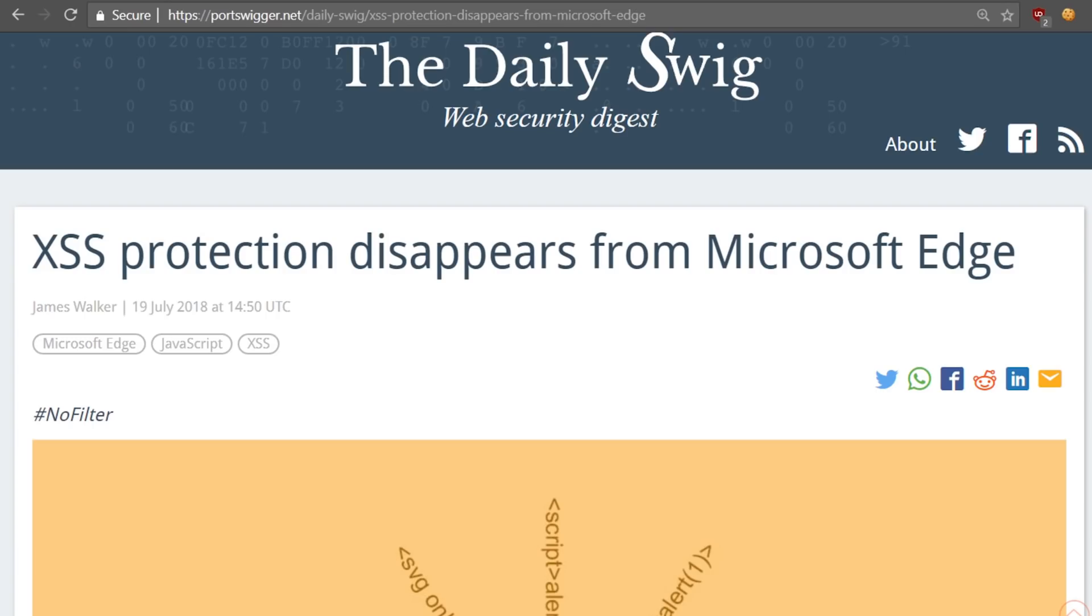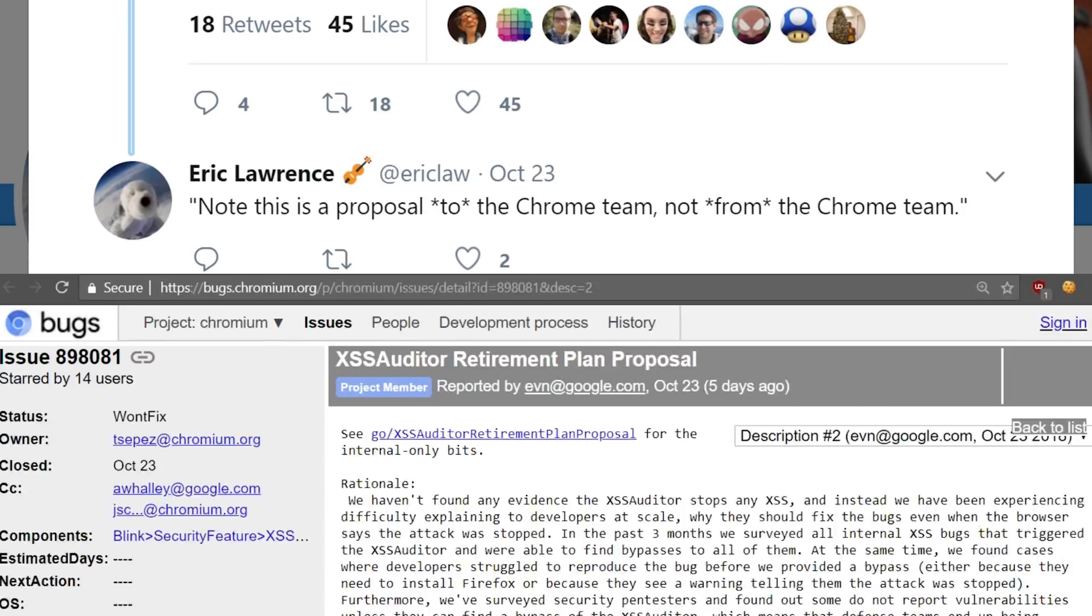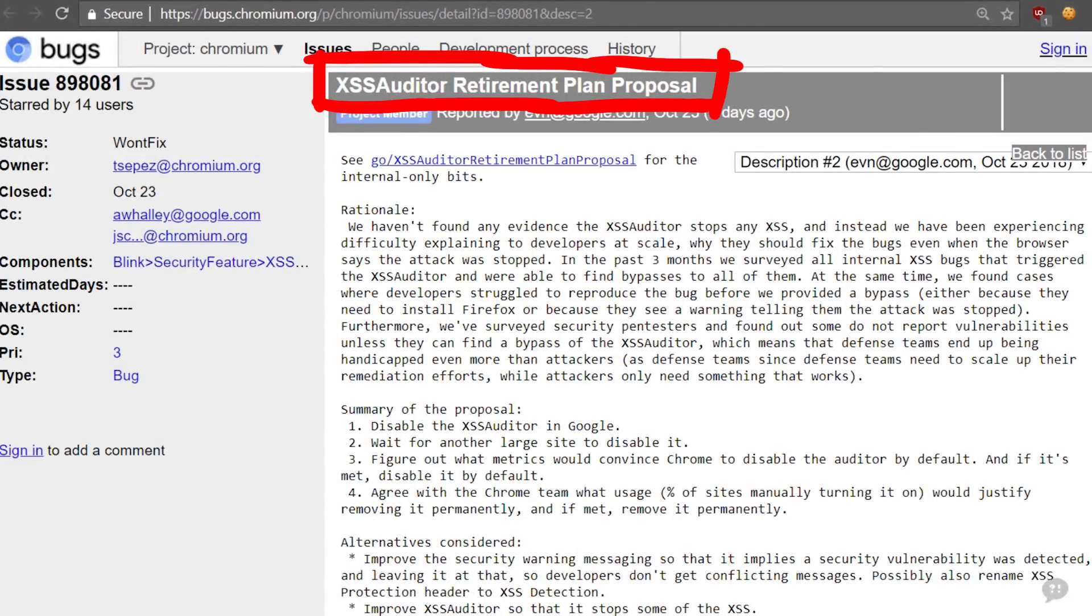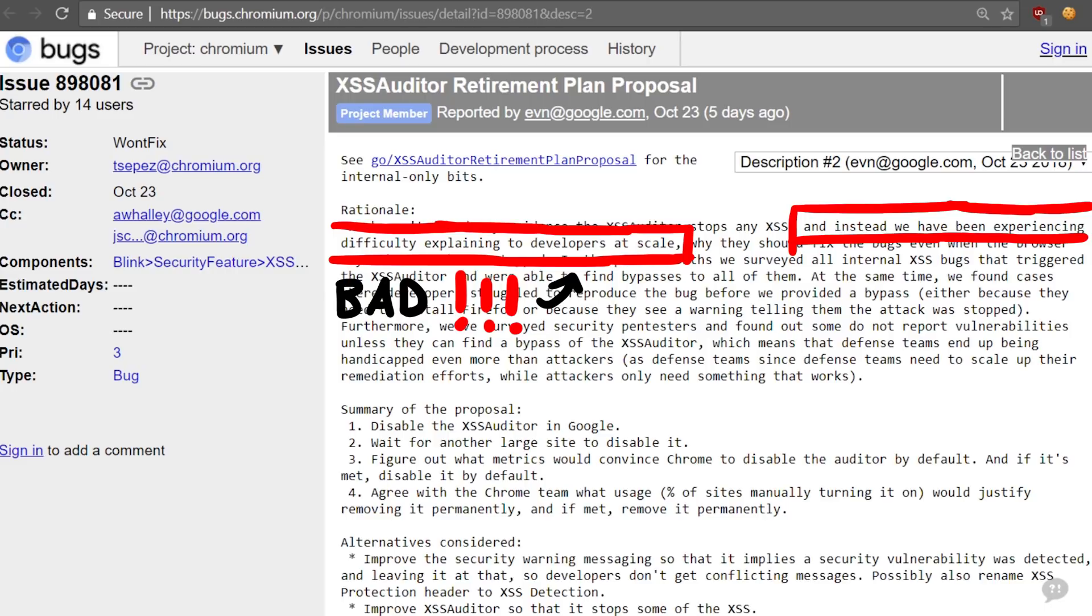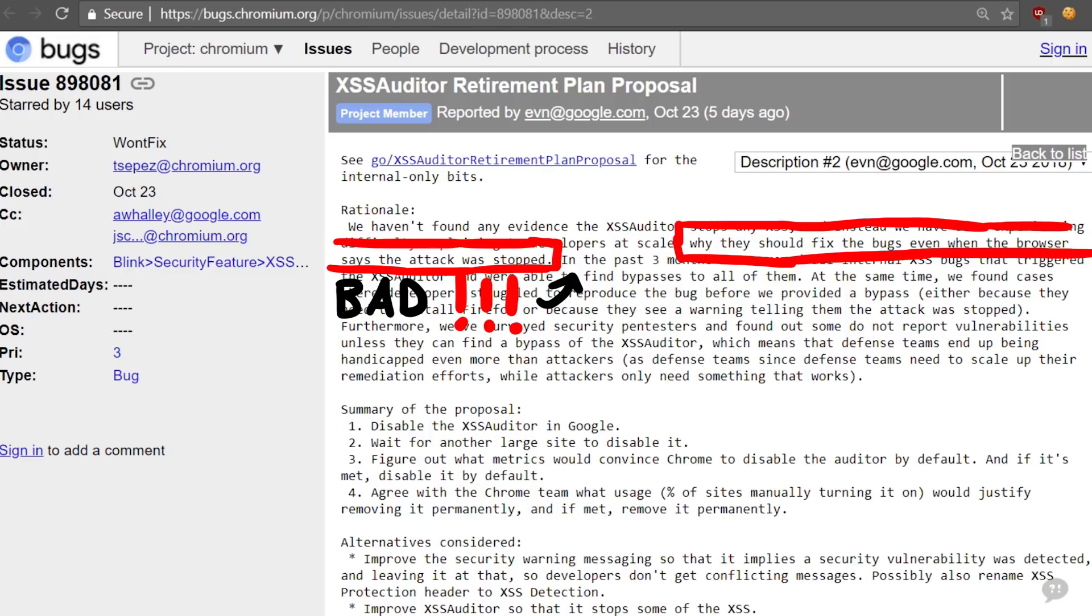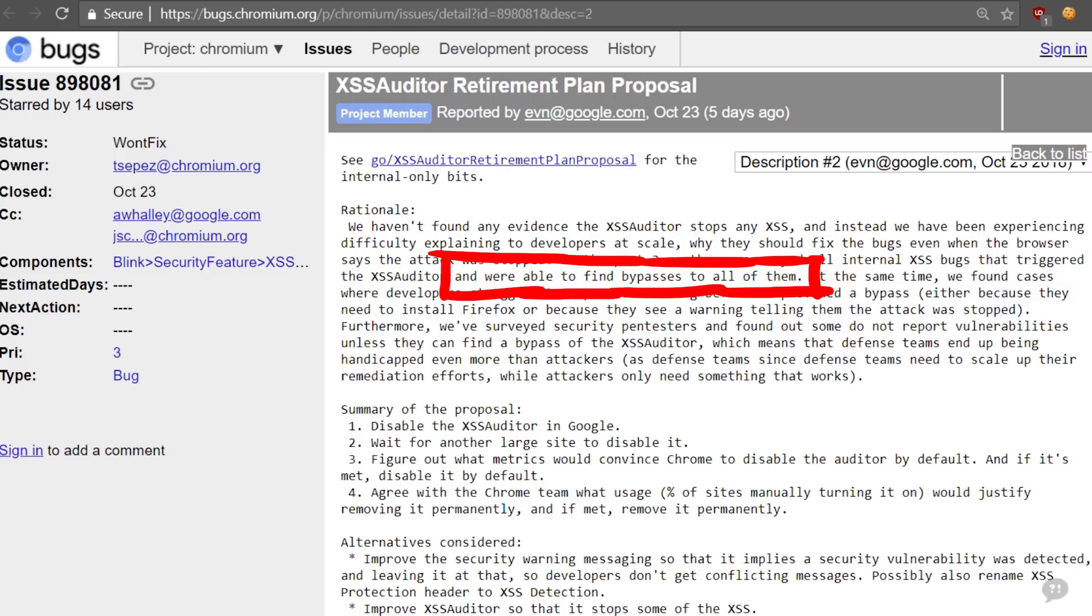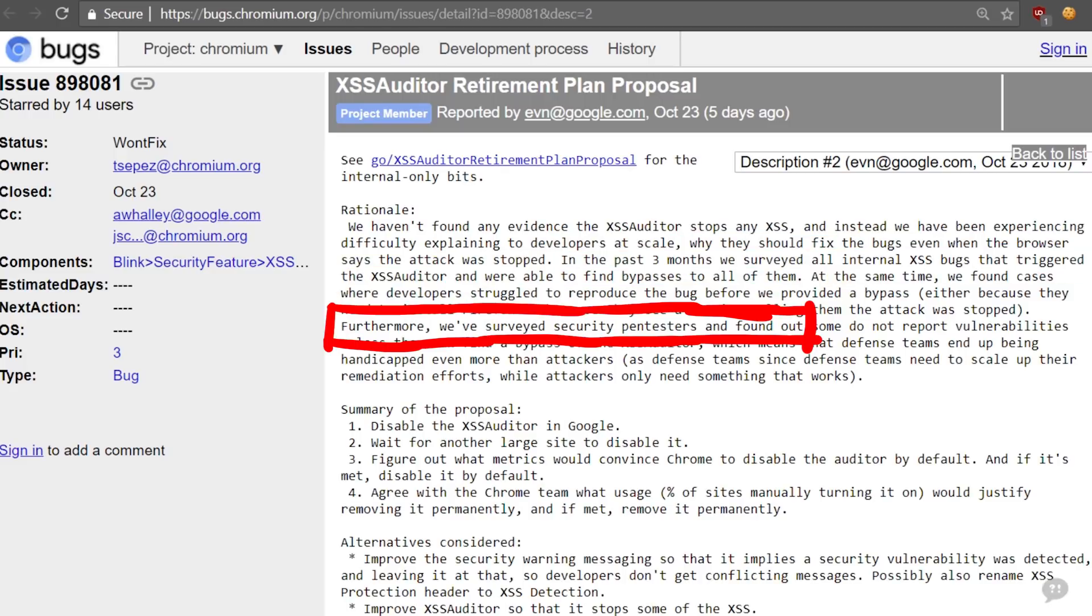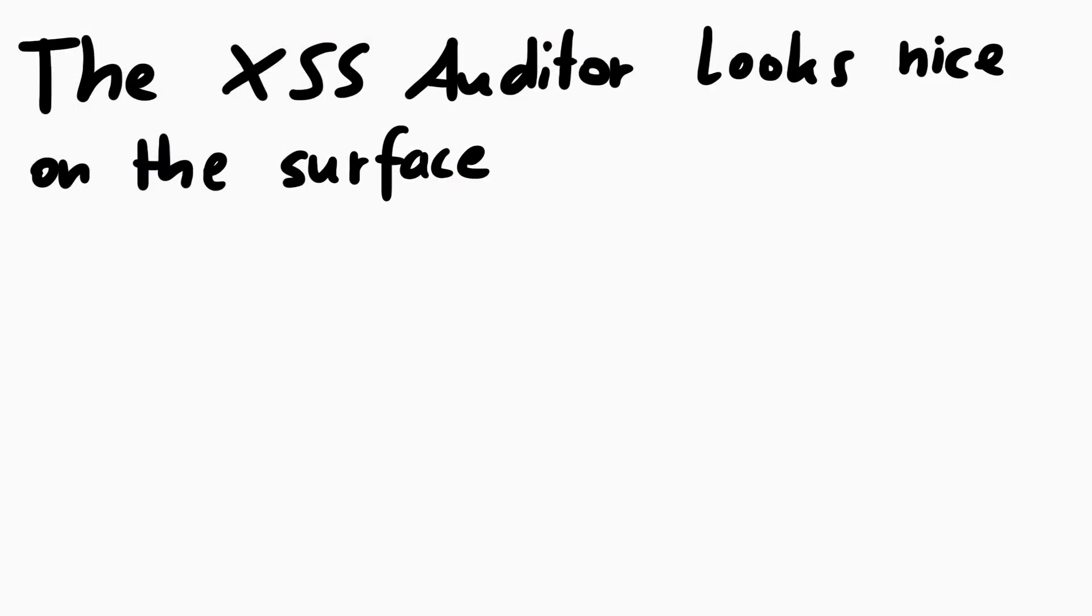However, this caused a different problem. Edge actually stopped and removed the XSS auditor, and just recently we saw another proposal to also remove the Chrome XSS auditor. The XSS auditor retirement plan proposal states: 'We haven't found any evidence the XSS auditor stops any XSS, and instead we have been experiencing difficulty explaining to developers at scale why they should fix the bugs, even when the browser says that the attack was stopped. In the past three months we surveyed all Google internal XSS bugs that triggered the XSS auditor and were able to find bypasses to all of them. Furthermore, we have surveyed security pentesters and found out some do not report vulnerabilities unless they can find a bypass to the XSS auditor.'